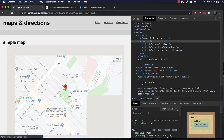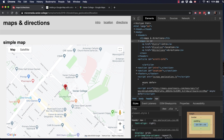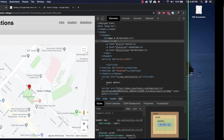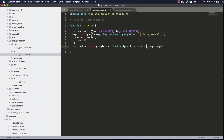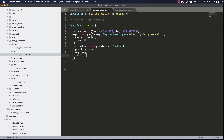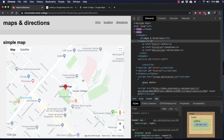And if we come back here and refresh, now you can see we've got that marker on almost on Vanier. We could also add a title and a label. So now you can see we've got a label right over top of the marker and we've got a title. If we hover over top of the marker, you can see the title will come up.